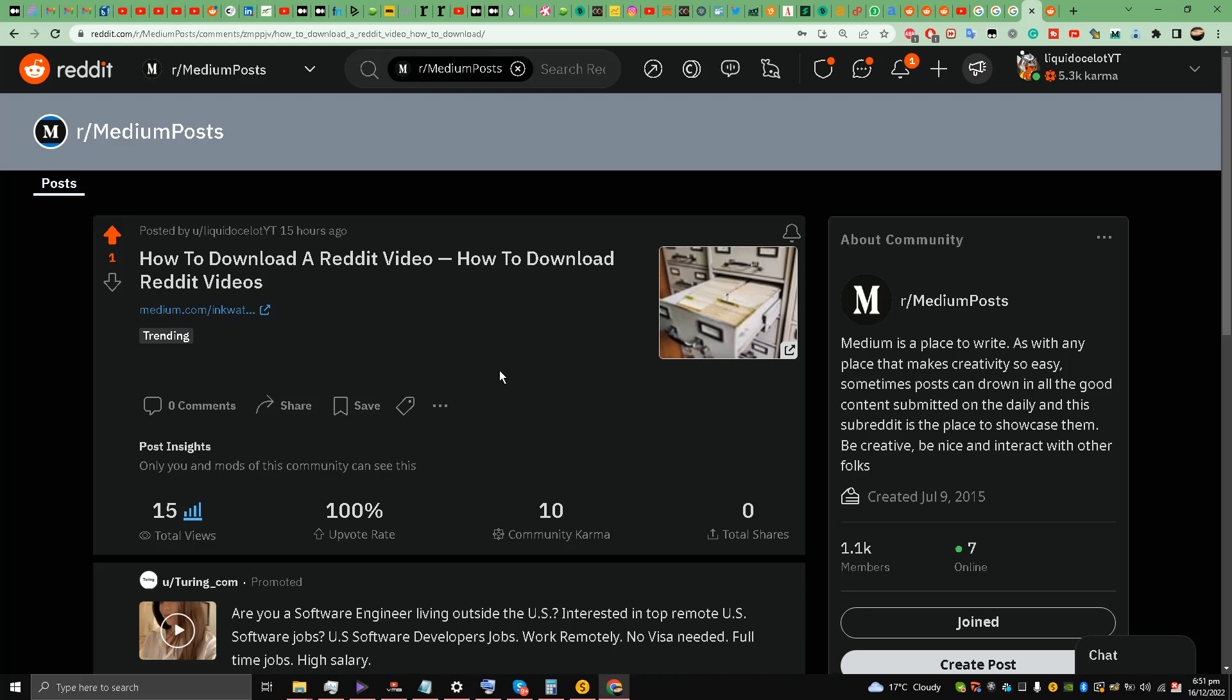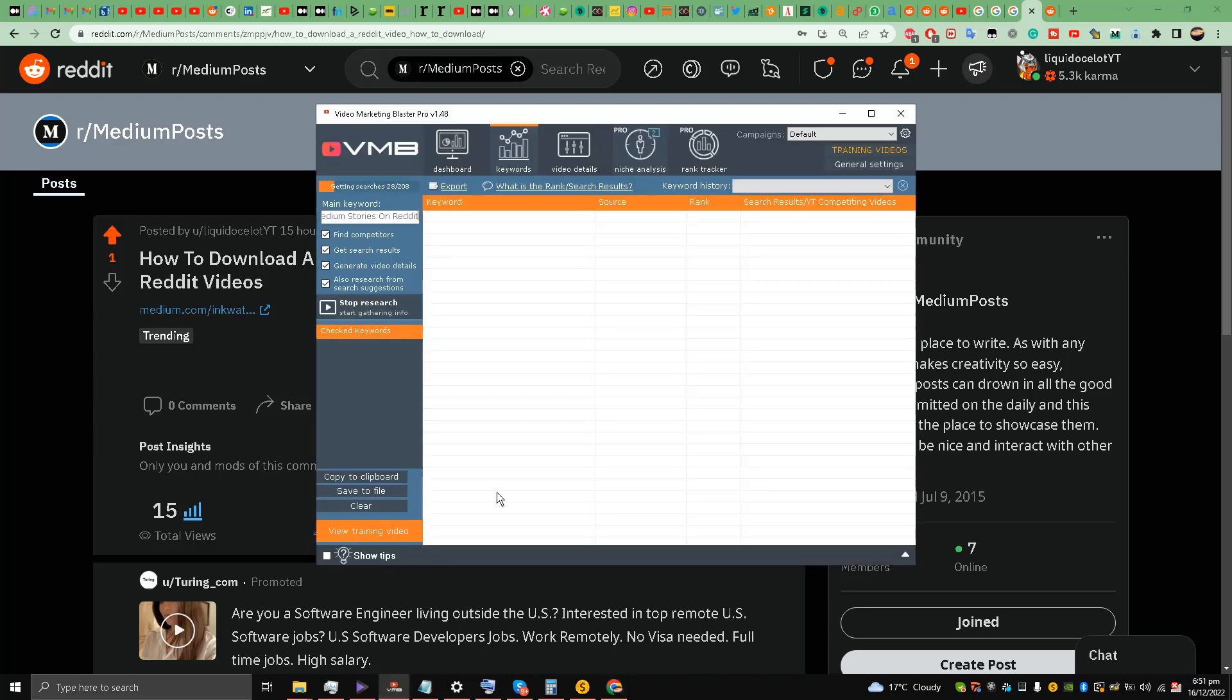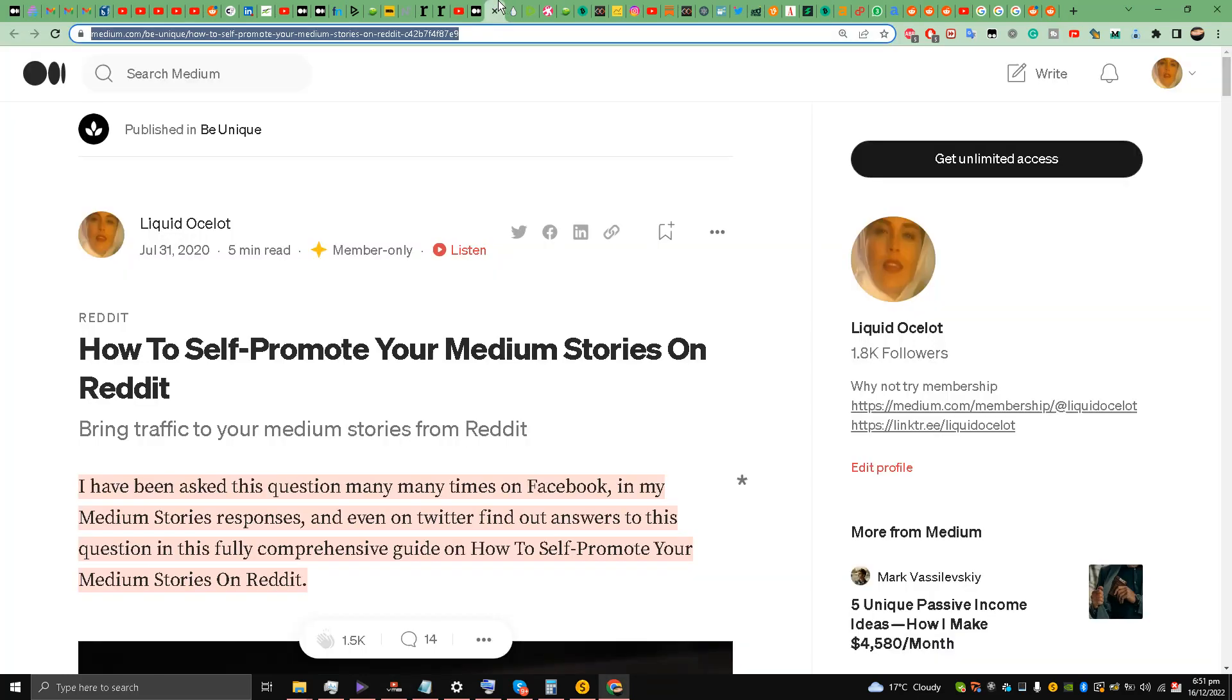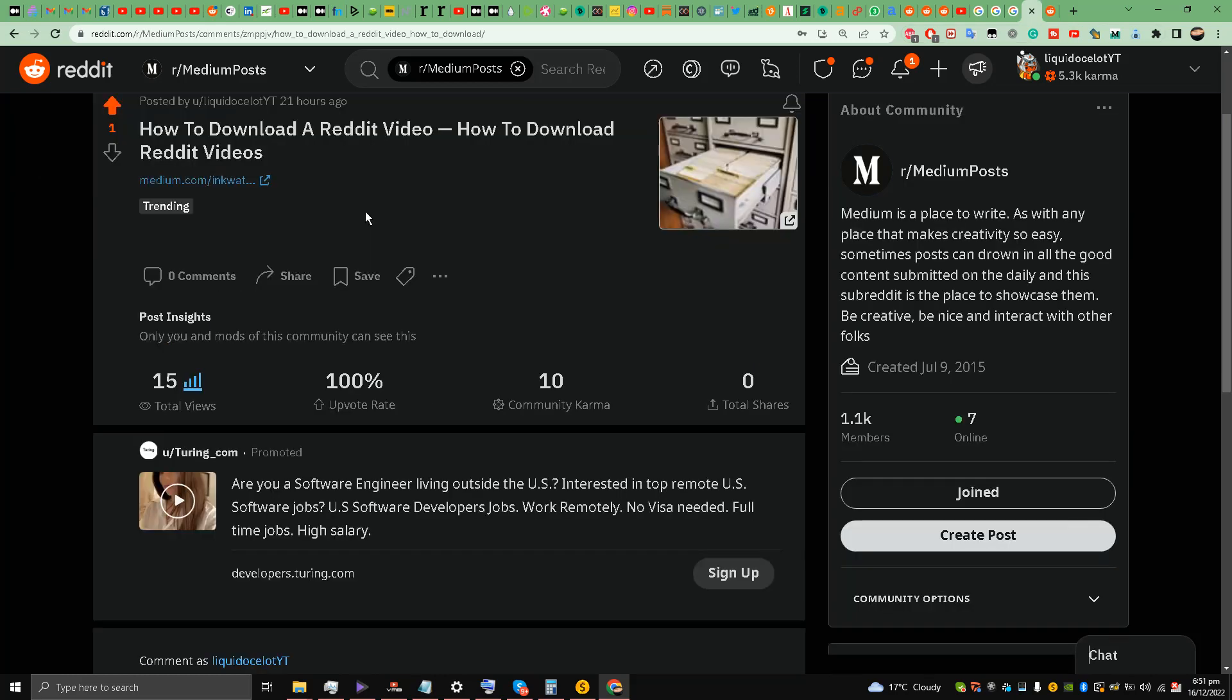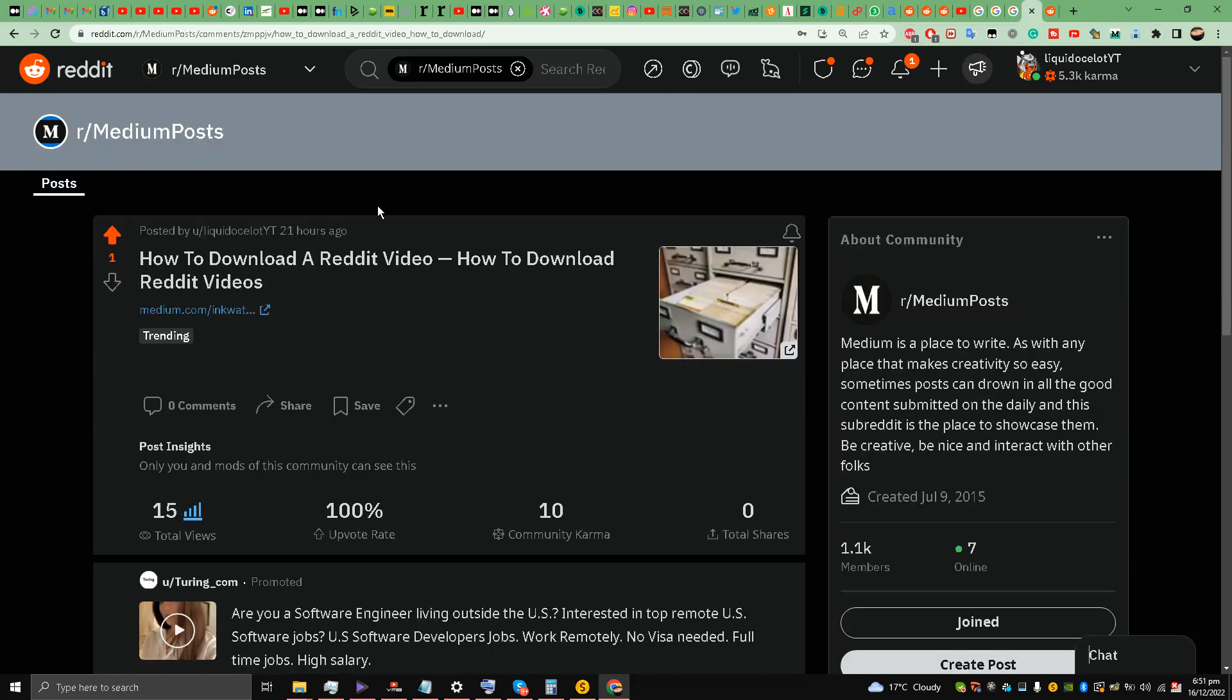Hello and welcome back to the channel guys, this is Liquid Ocelot. Today I'm going to talk about how to self-promote your Medium stories on Reddit. First of all, in order to promote my Medium stories on Reddit, I'll use these two subreddits which I'm using these days.